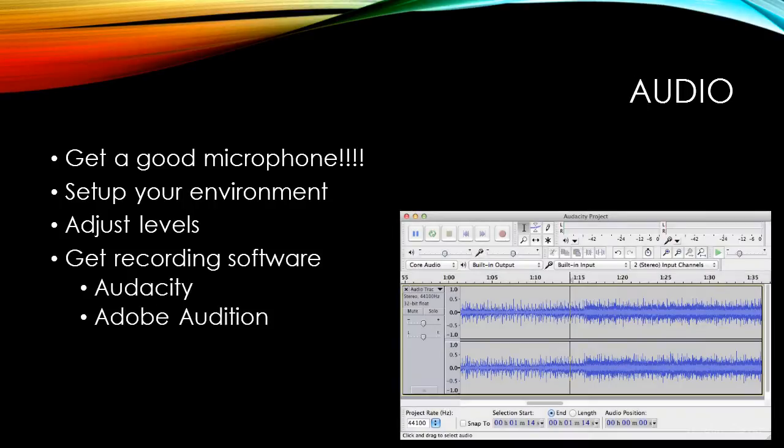Next, you need to get audio recording software. Most authors I know use Audacity because it's free and does its job well. Another option is Audition from Adobe — this is not a free product though. Audacity is perfect for my needs and will most likely be for yours as well. You'll be using the software to record and do audio cleanup like noise reduction or removing clicks, ums, and mistakes.